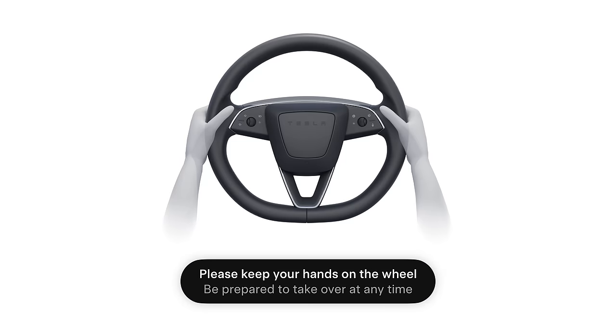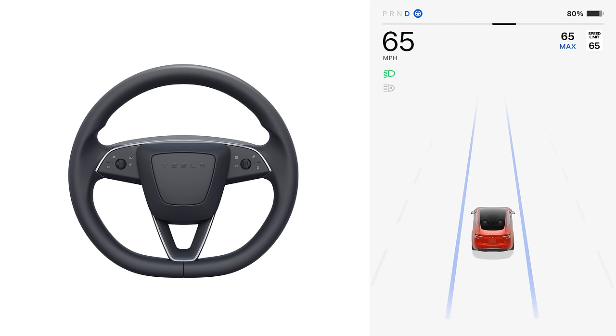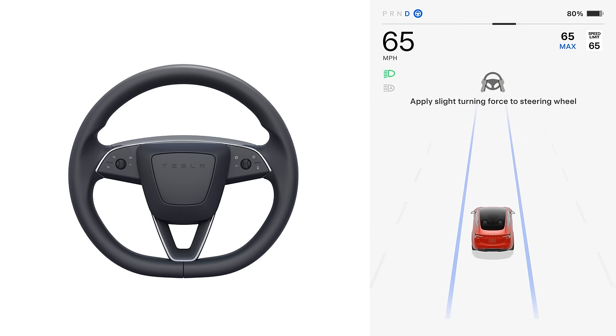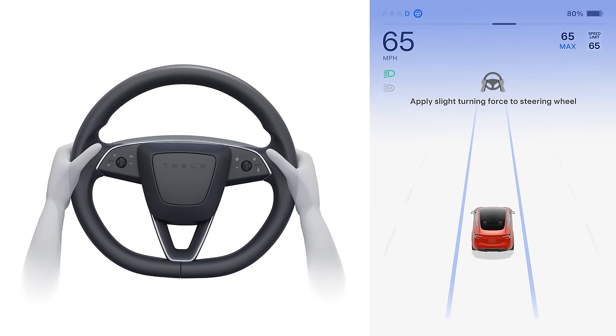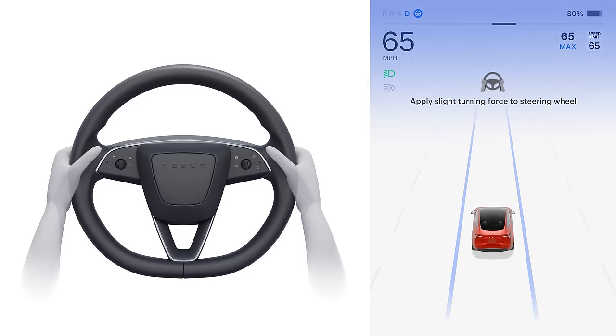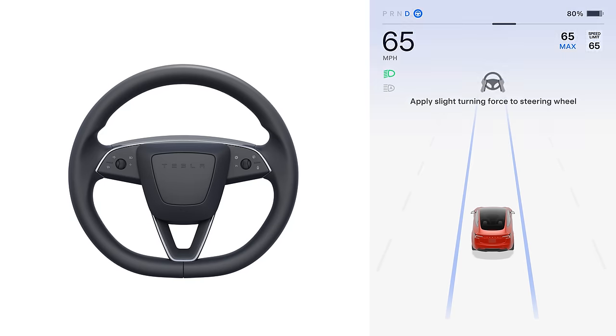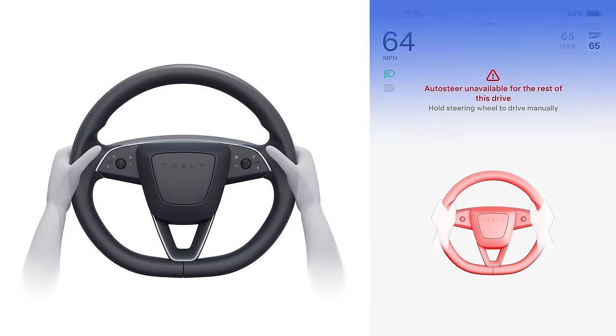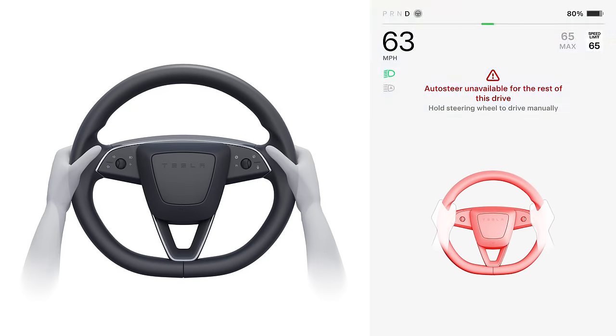Autosteer requires you to hold the steering wheel while paying attention to the road. If it does not detect your hands on the steering wheel for a period of time, you'll be prompted to apply a slight turning force to the steering wheel. If you repeatedly ignore these warnings, you'll be locked out from using Autosteer for the rest of your trip.